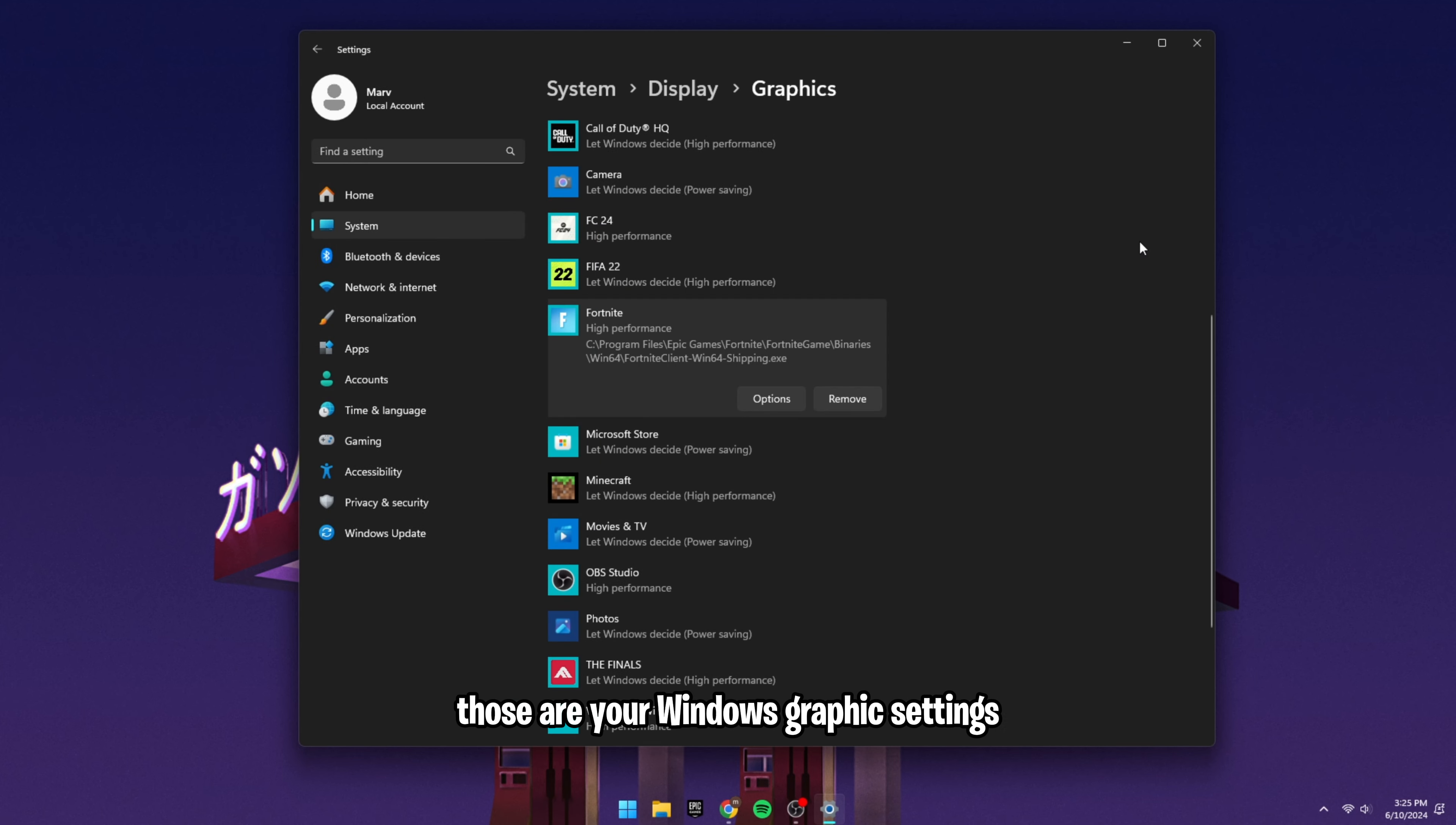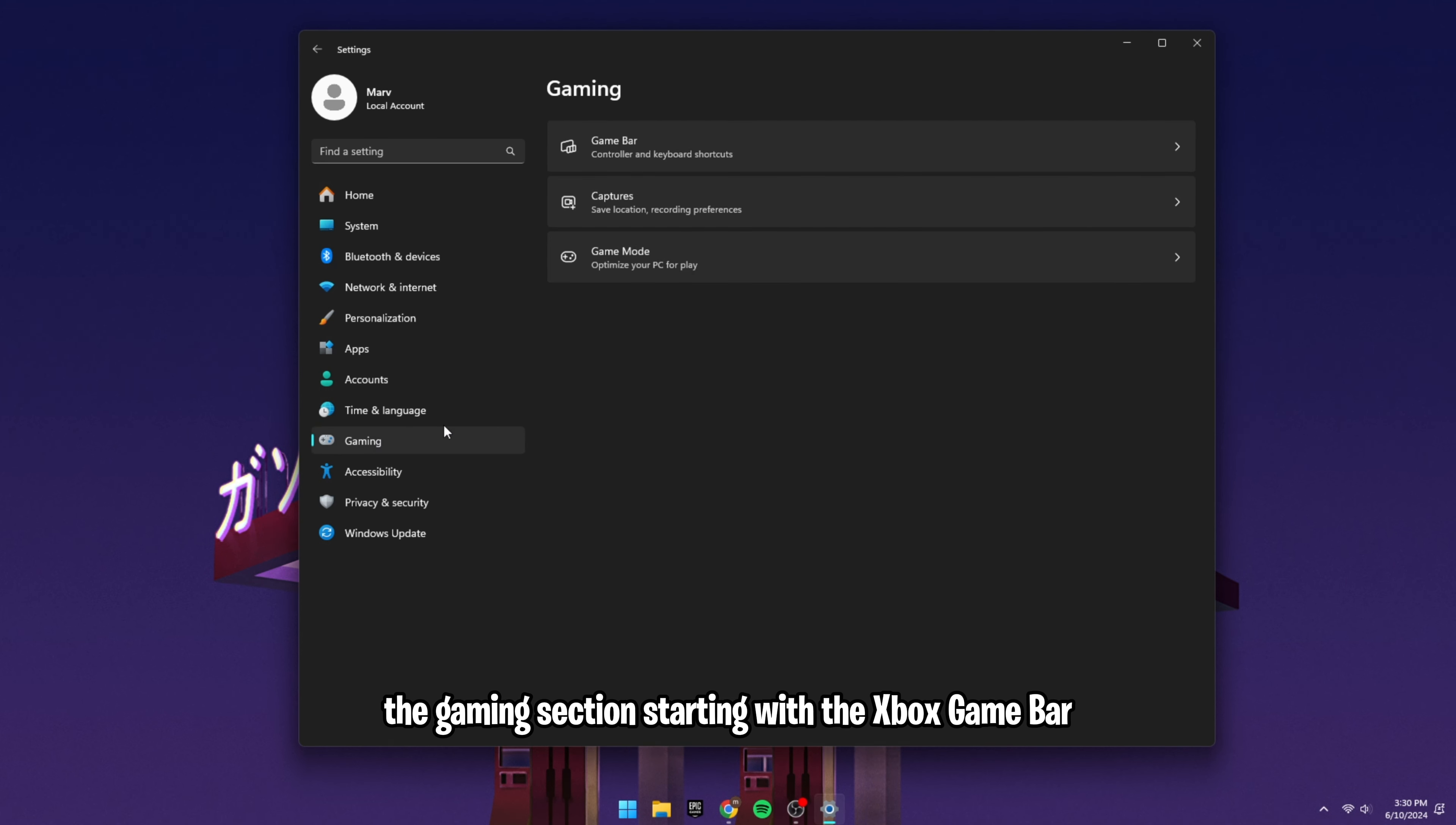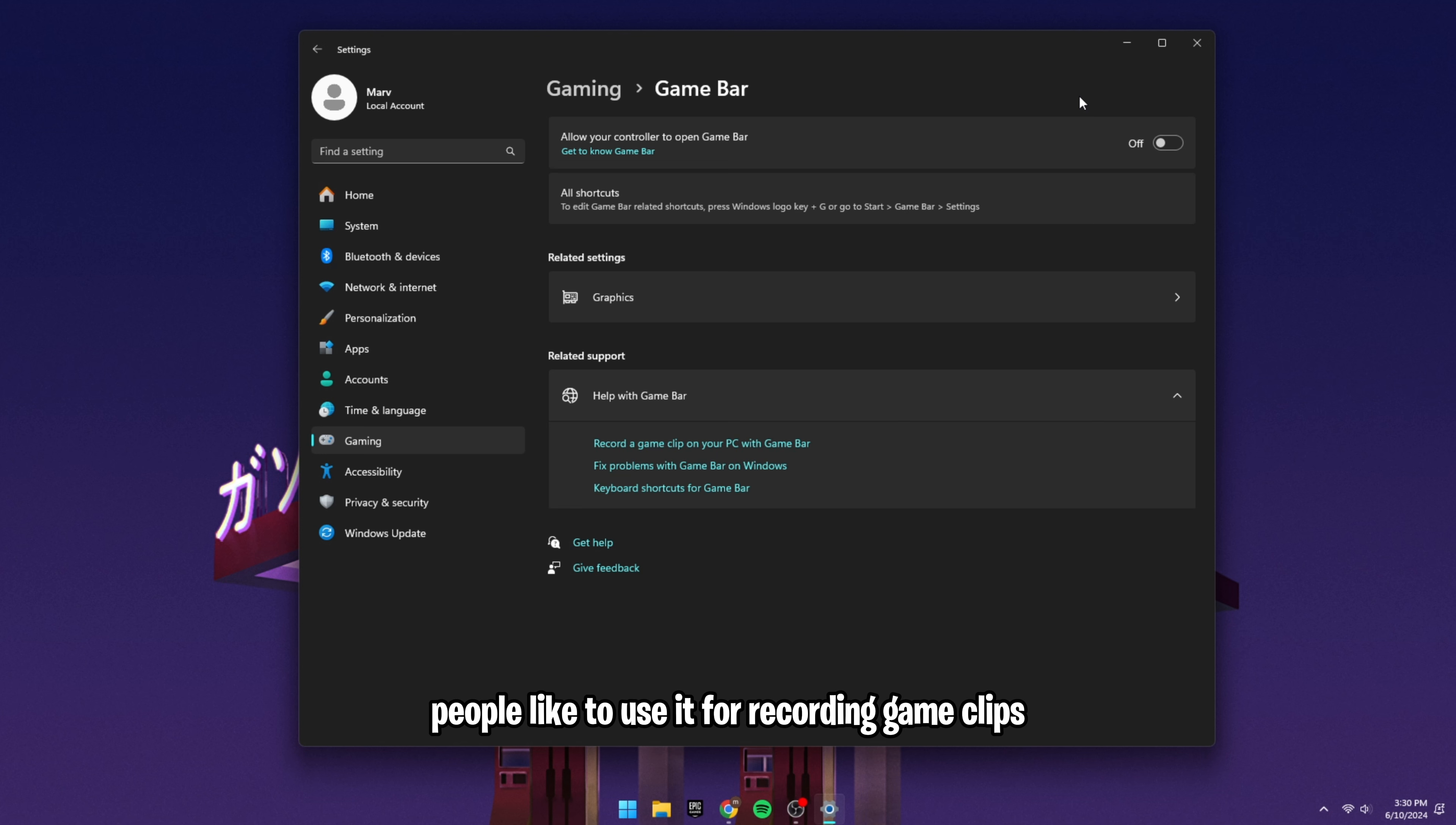Going back to the actual settings of Windows, we're going to go to the Gaming Settings. The Gaming Section starting with the Xbox Game Bar. Make sure you have this off. A lot of people actually do not, and they don't realize it uses a ton of your game's processing power. People like to use it for recording game clips, but just use Nvidia.